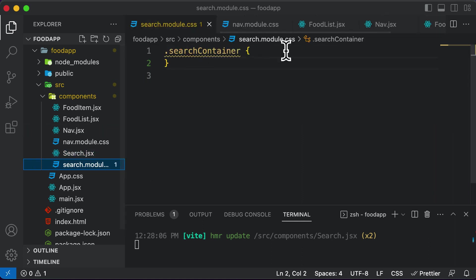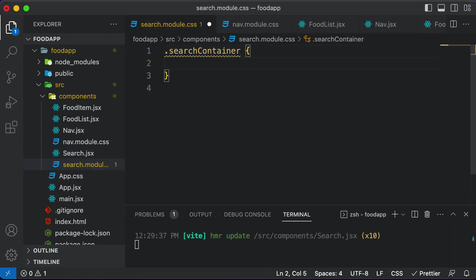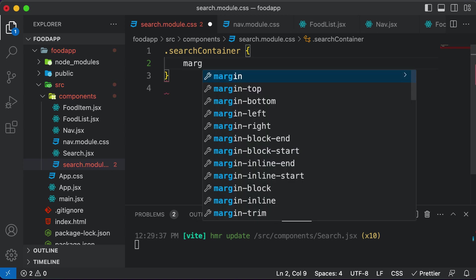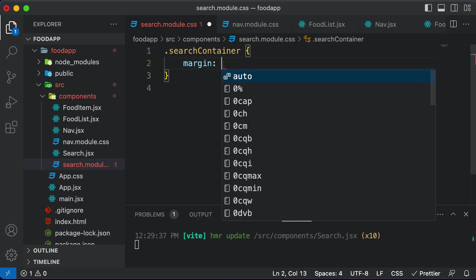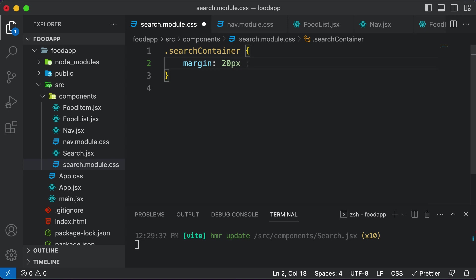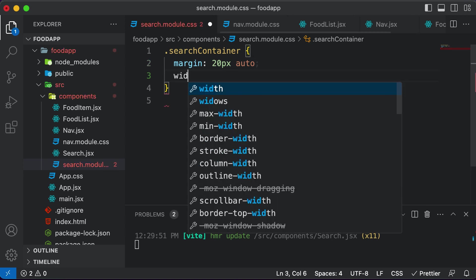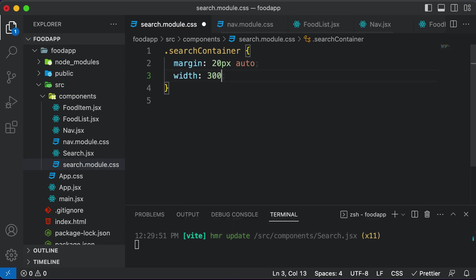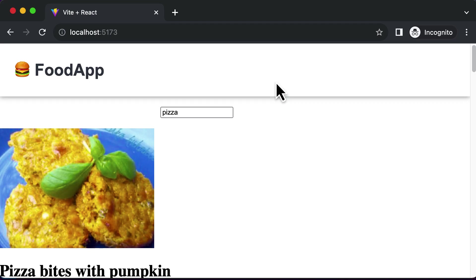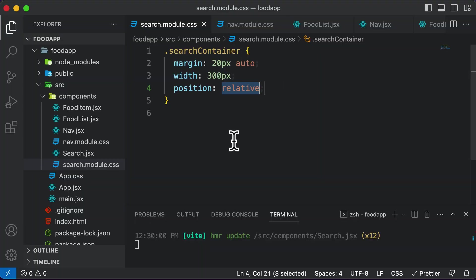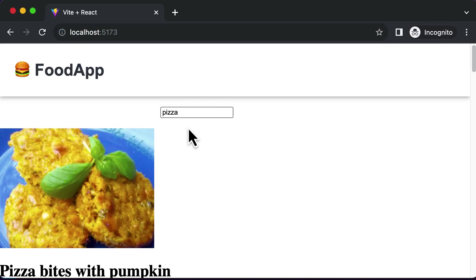Let's add some code to the search container. Let's add some margin — I want the margin to be 20 pixels for the top and bottom, and auto from the sides. Also, let's set the width to 300 pixels. And let's set the position to relative. So we have set the position to relative and the margin on the left and right to auto so that this container should be placed at the center.